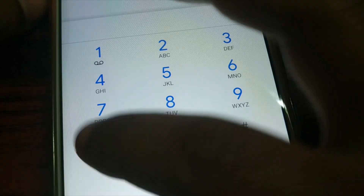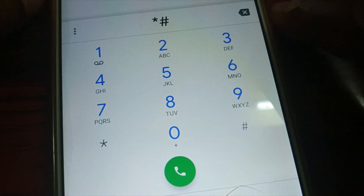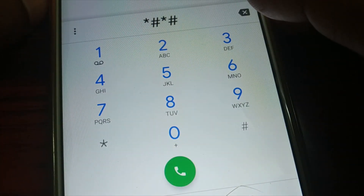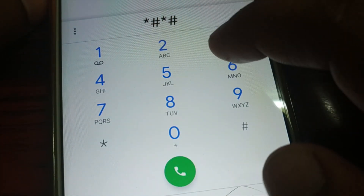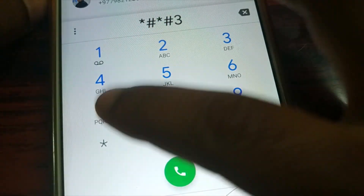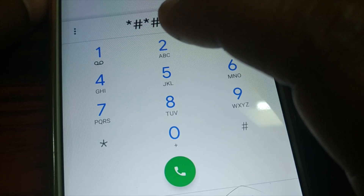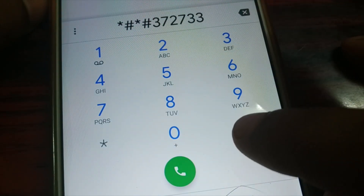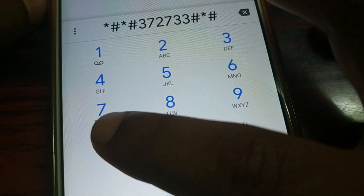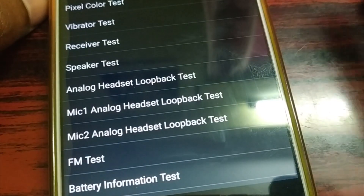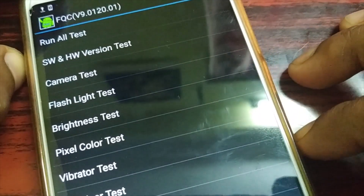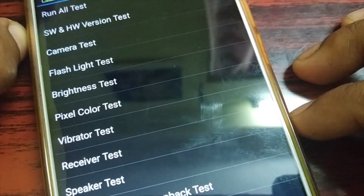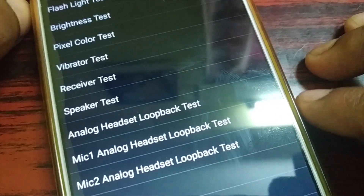This is a phone with a different brand, and it has different ways to access inside information. To access service mode on this Nokia phone, you type star hash 3 7 2 7 3 3 3 3 hash star hash star. This will give you the service mode — FQC — and you can run all tests: software and hardware test, camera test, flashlight test, and all necessary tests on your smartphone.